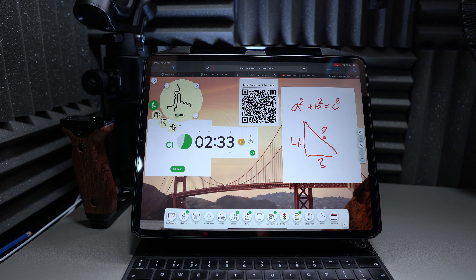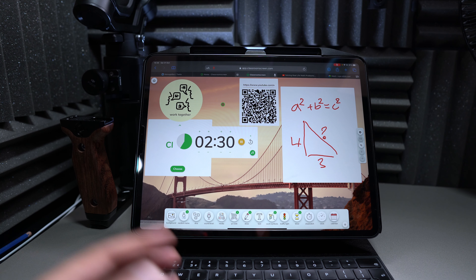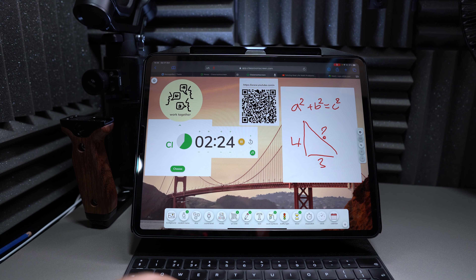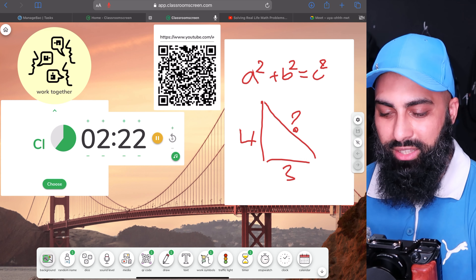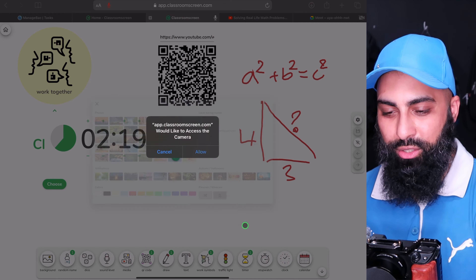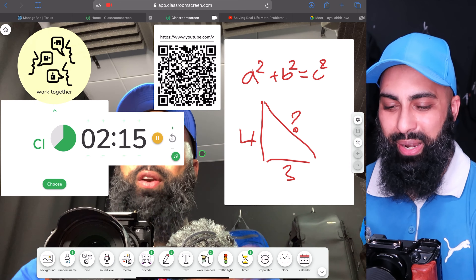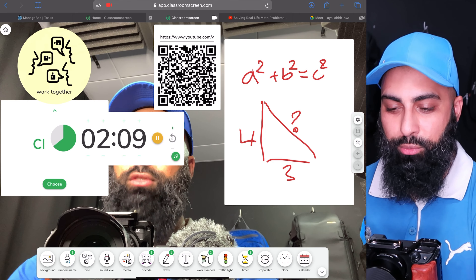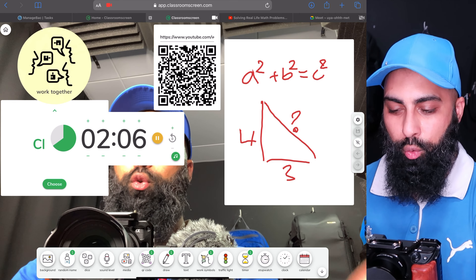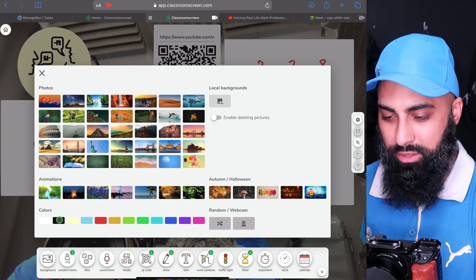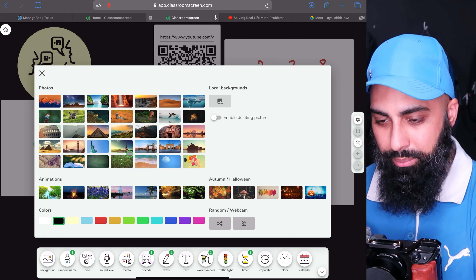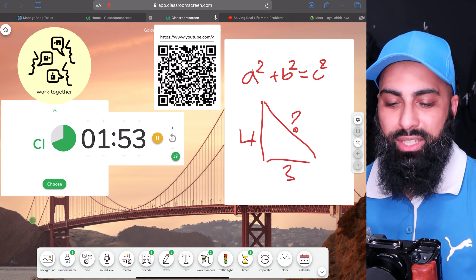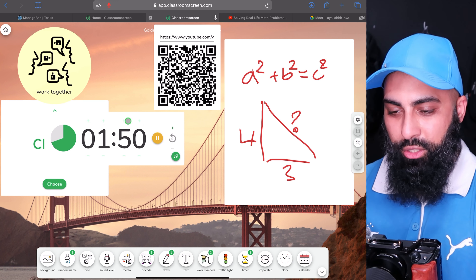You can change the background to a solid color — less distracting — or choose an image like a bridge scene which has a calming effect. There's also a Traffic Lights widget, which is brilliant. Red means don't ask questions; orange means I'm priming you — within two minutes I'll open up a question session; green means we're good to go and I'll start asking questions.